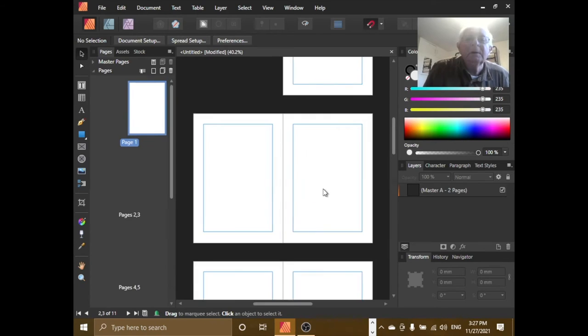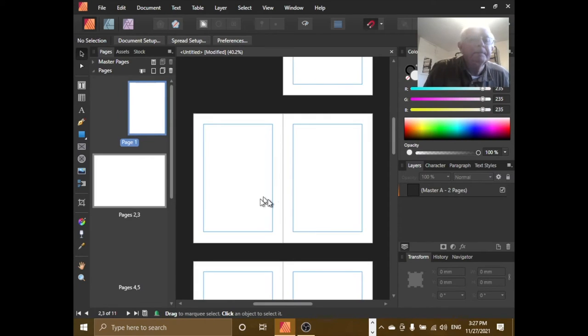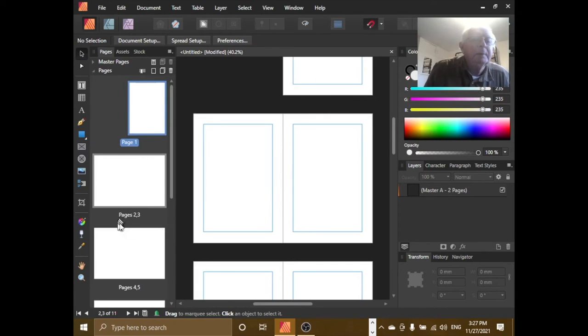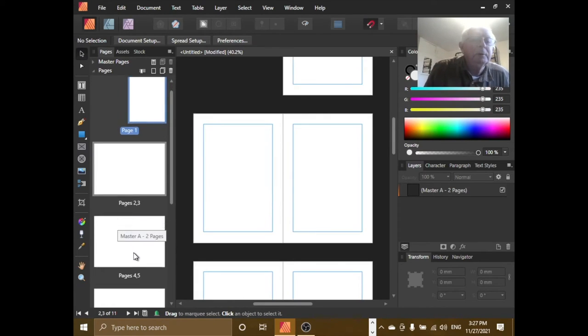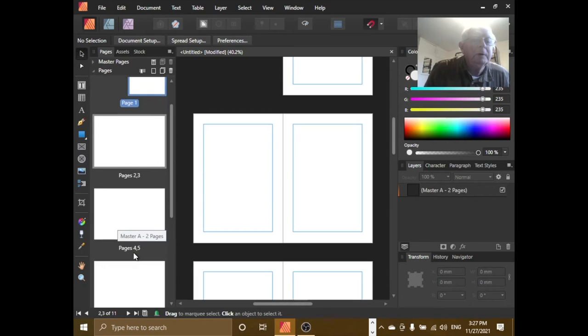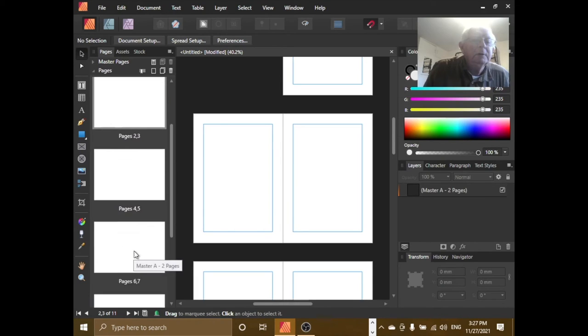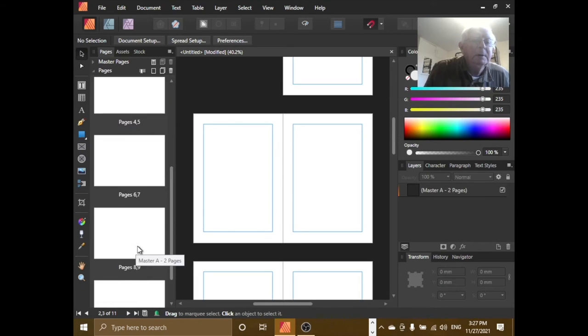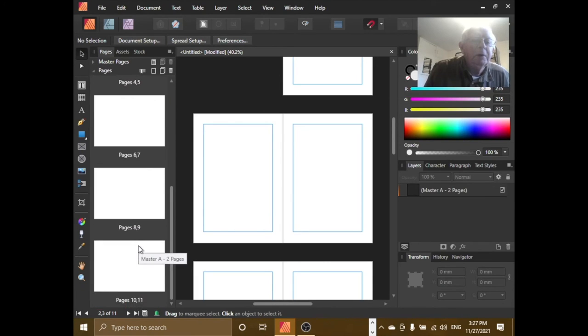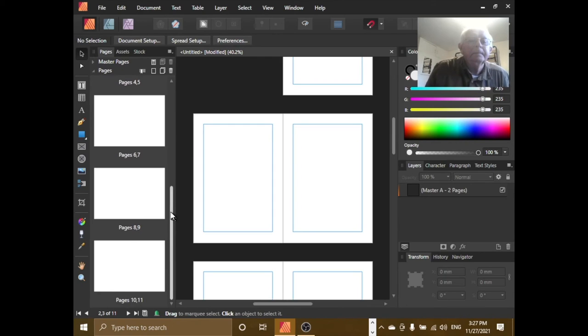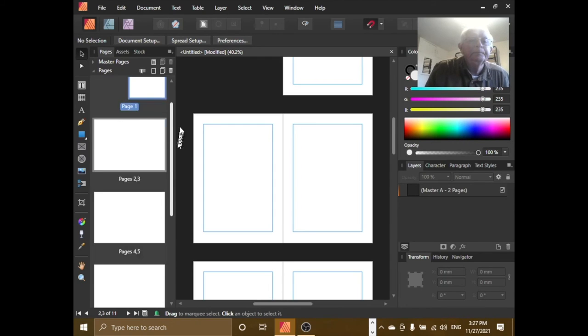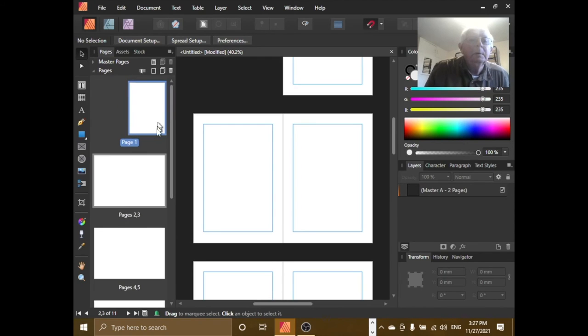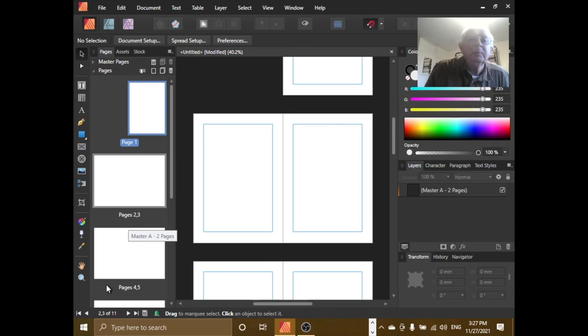Okay, there we have page 2 and 3, 4 and 5, 6, 7, 8, 9, 10, 11. There we go. And you've got page numbering there, page numbering there.